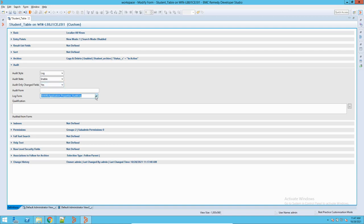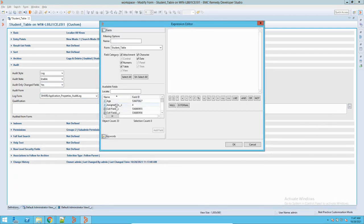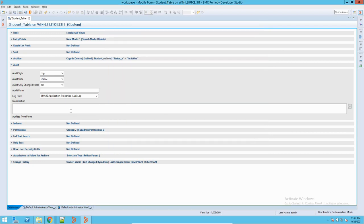Let us see both the options. For auditing also, you will have a qualification. You can define here based on which condition, based on which form, it should create this audit. You can define it here in the qualification section. Sometimes you want to audit based on certain qualifications, and that also you can define.